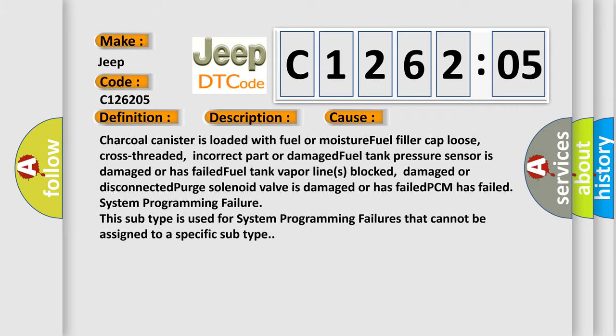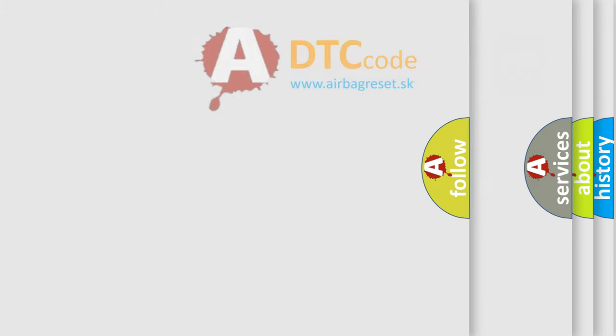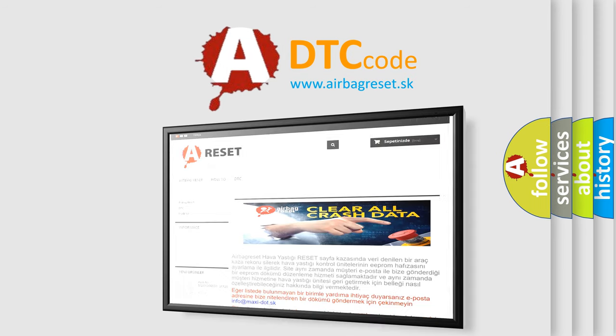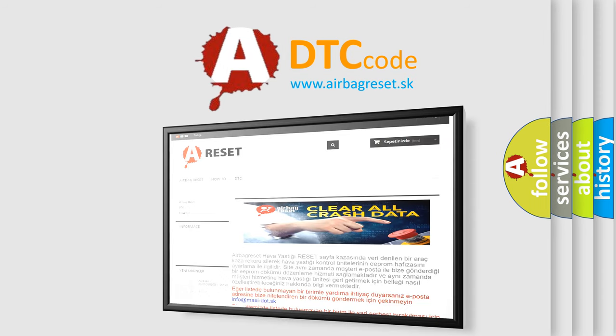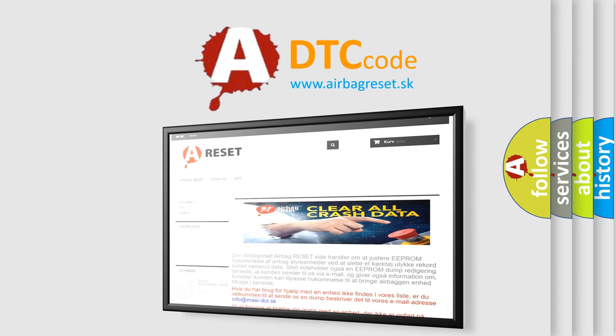The Airbag Reset website aims to provide information in 52 languages. Thank you for your attention and stay tuned for the next video.